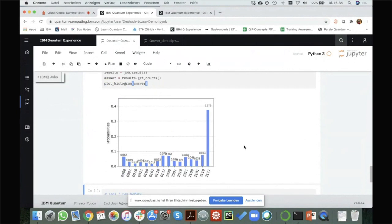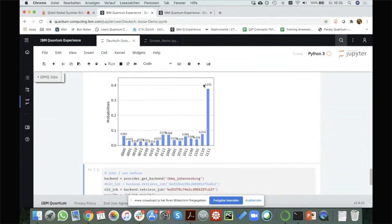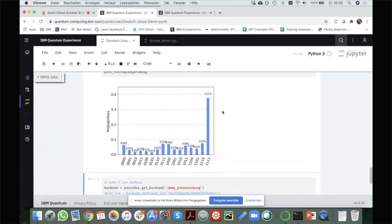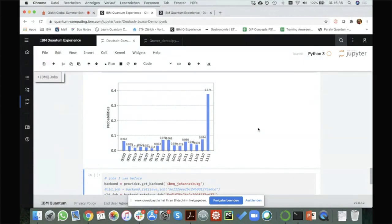We see this result: there's a 37.5% chance to measure the string 1111, and only about 0.06% for other strings. This looks very different from what we had on the simulator — the reason is that we now have a lot of noise. However, we can still immediately identify this as the outcome we wanted. That's why it's so important to have a high number of shots: with only one shot, the probability might be less than one half, and we might get any other state with no clue whether it was correct.